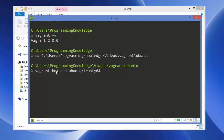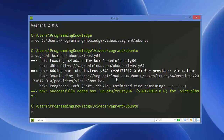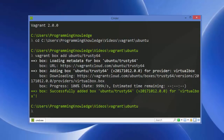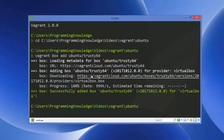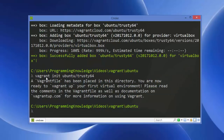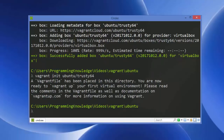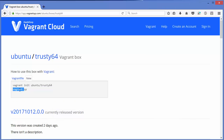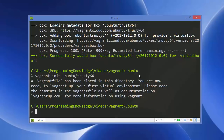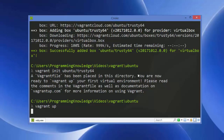The box has been successfully added. The next step is to initialize it with: 'vagrant init ubuntu/trusty64'. Press Ctrl+V to paste and press Enter. You can see the Vagrant file is generated in your working directory. Now just give the 'vagrant up' command to start the box. Run 'vagrant up' and press Enter. The vagrant up command finishes and our virtual machine is running.